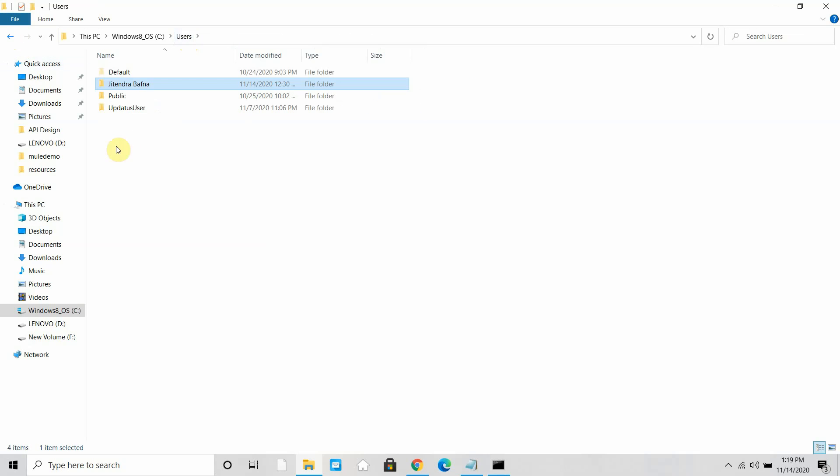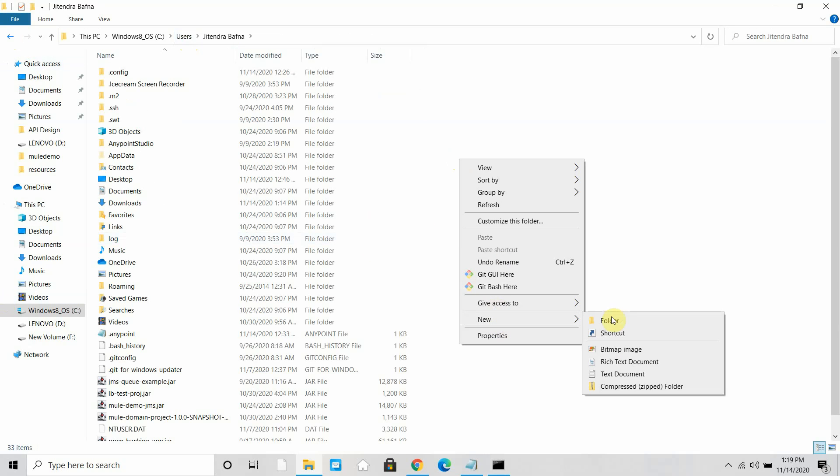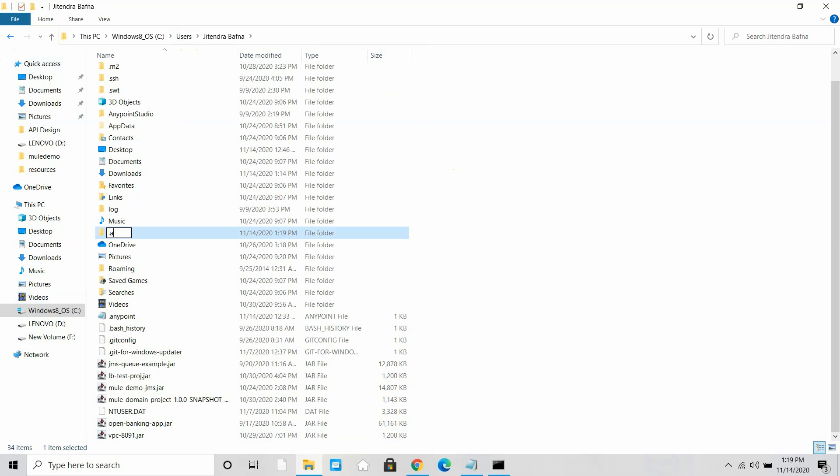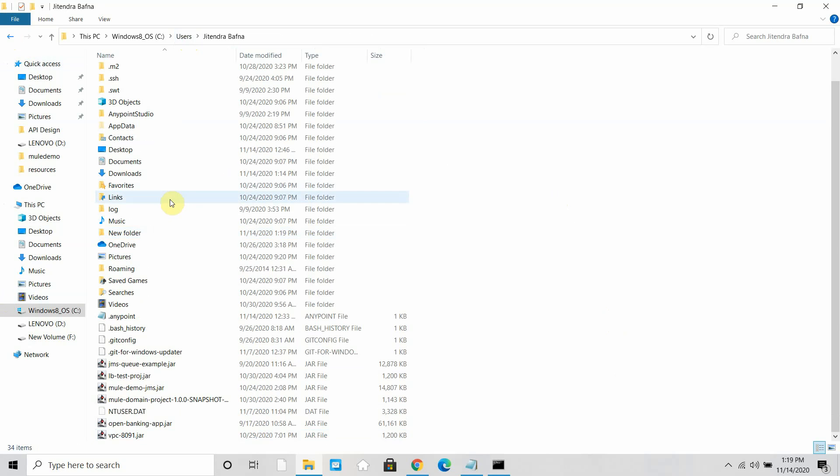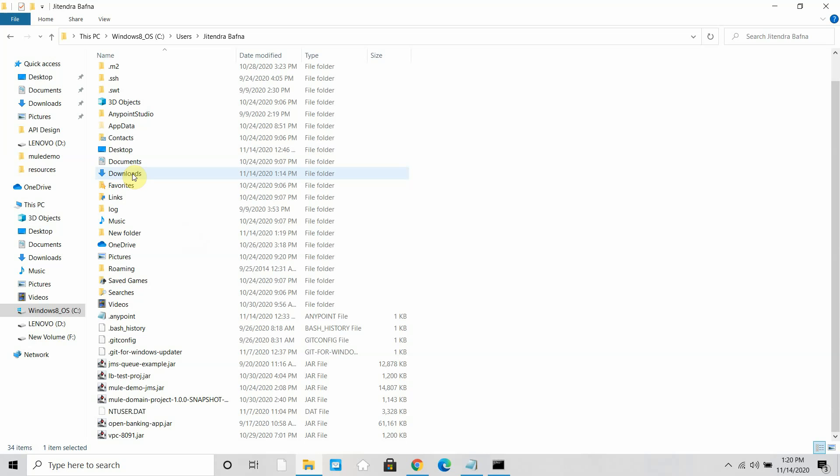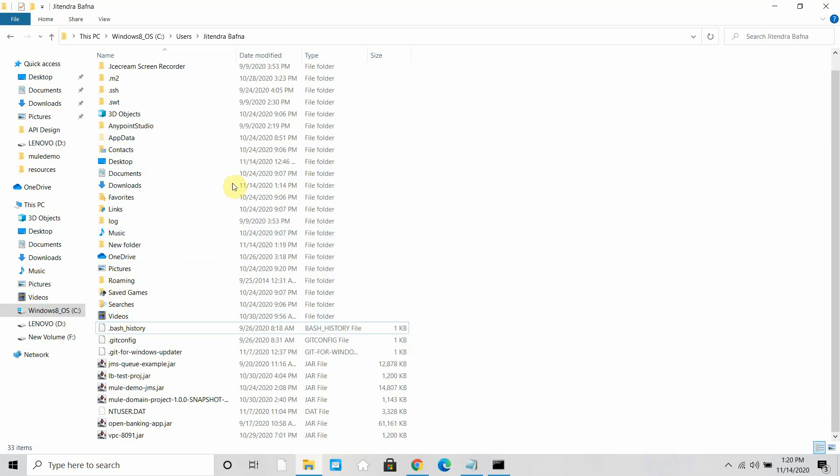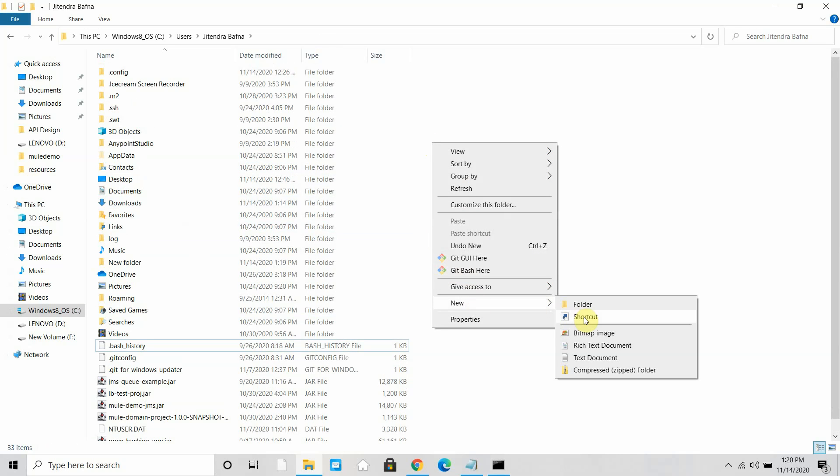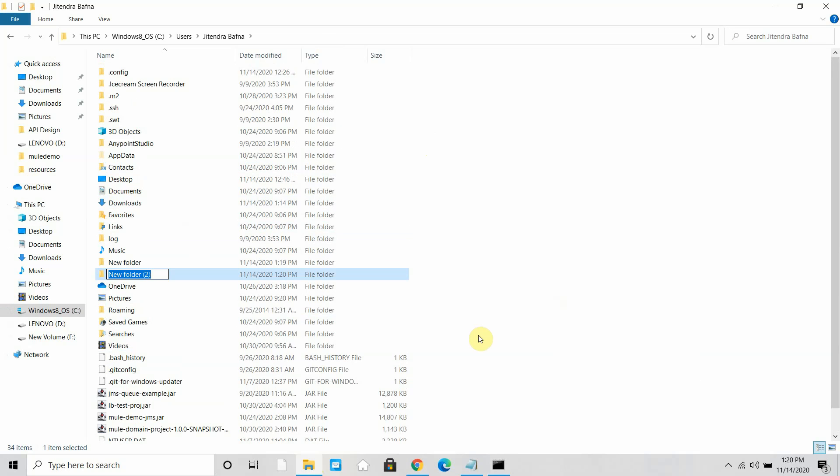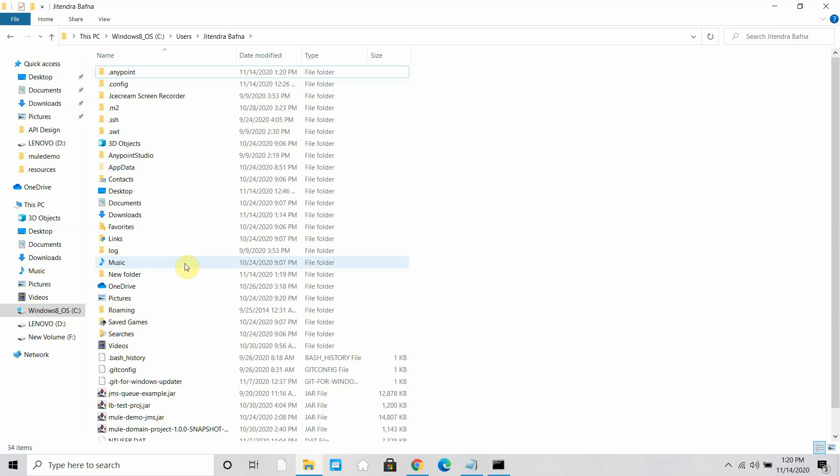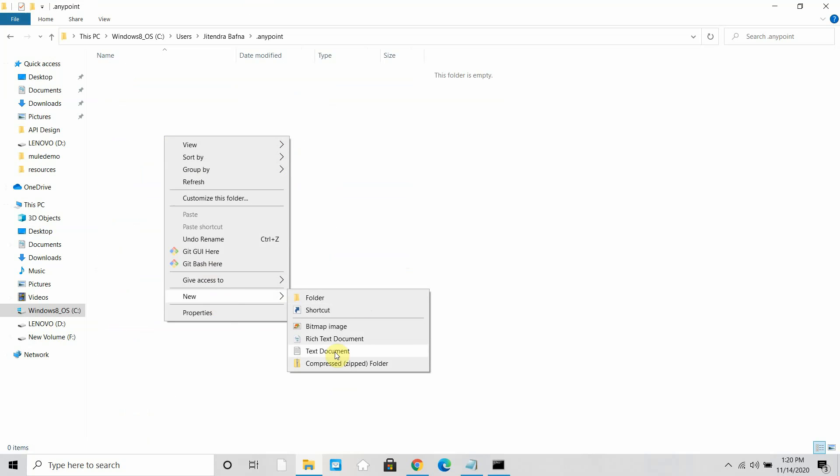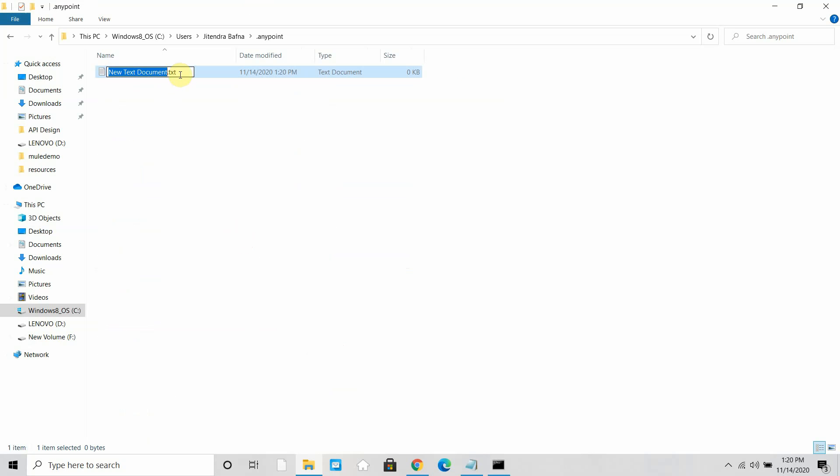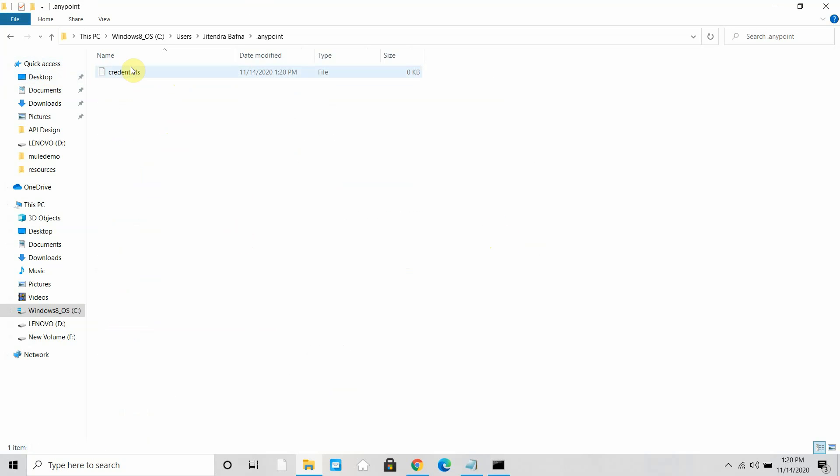This is where it downloads all the required packages. Anypoint CLI package, everything is there. These are the utilities which we are going to use. Now you can go back to users\jitendrabafna. Under that you can create one folder called .anypoint. This is the folder name you have to create. So new folder, .anypoint. It's .anypoint folder you need to create. Within .anypoint you have to create one file that is known as credentials. I can say new text file, I can remove this all, I can say credentials.